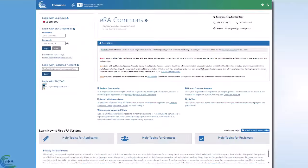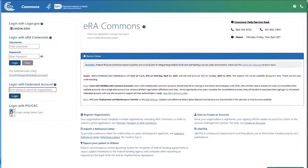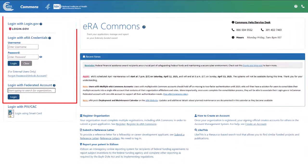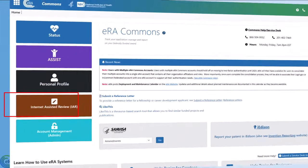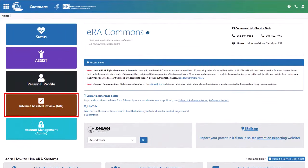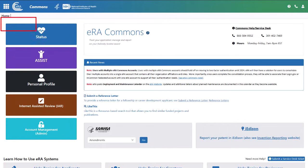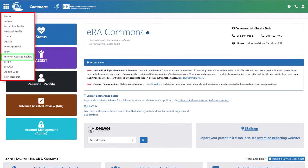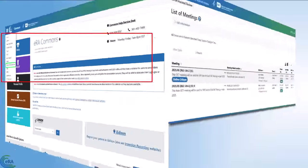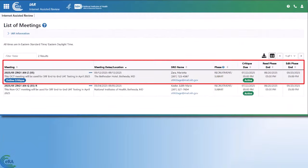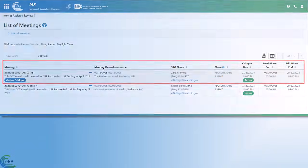Reviewers access the system as they normally do by logging in to ERA Commons, selecting the Internet Assisted Review IAR option from the landing screen or from the Apps menu in the upper left corner, and navigating to the desired meeting on the List of Meetings screen.